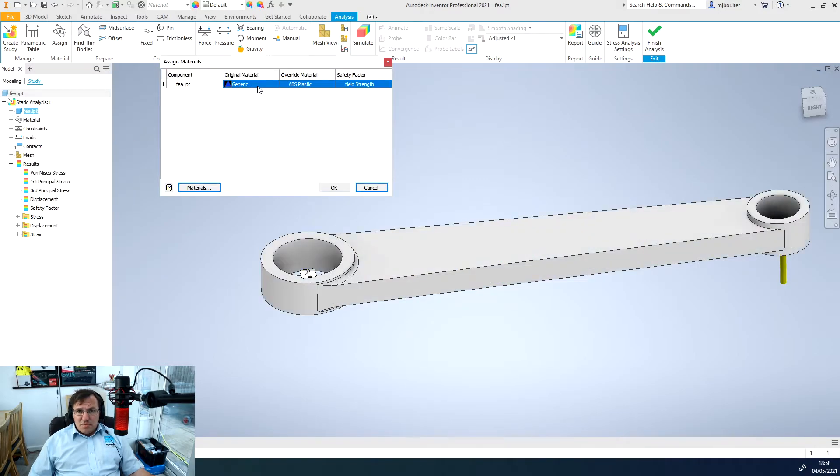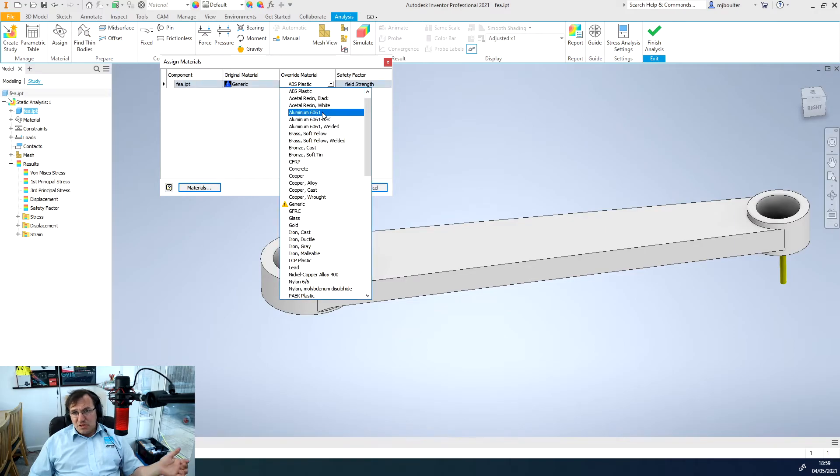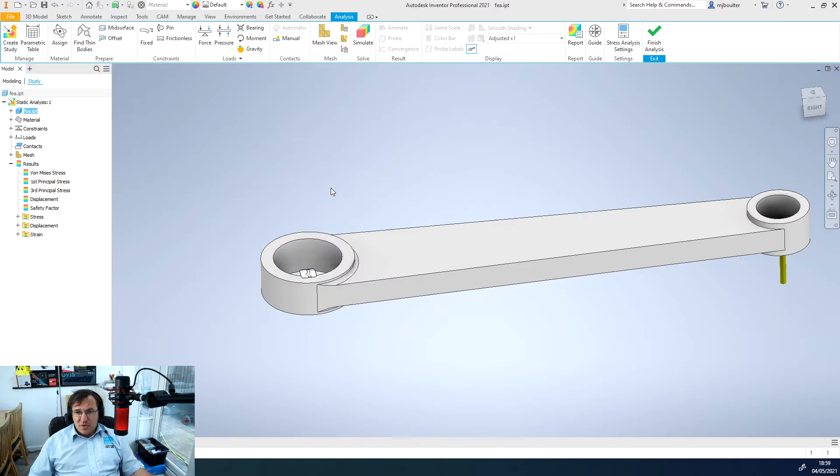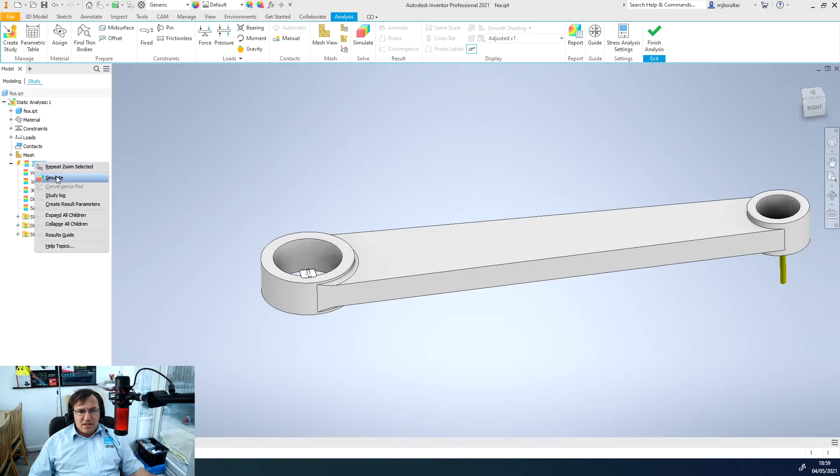You'll get this pop-up back and you can then just go and change it. We'll just change it to aluminum and we'll click OK.